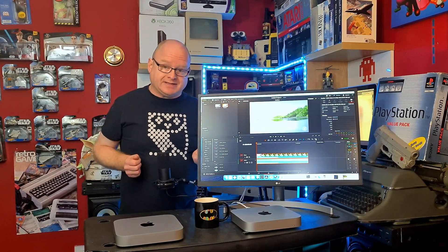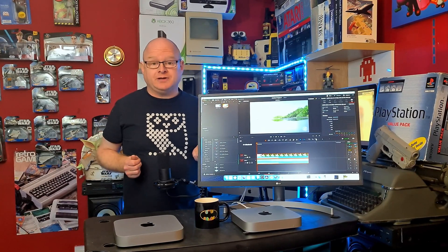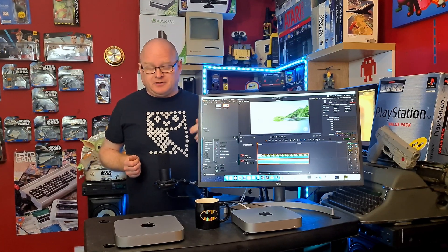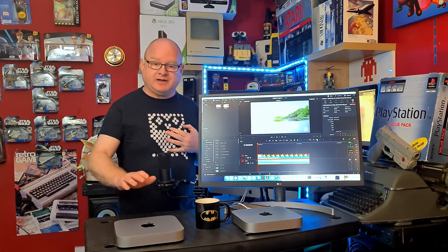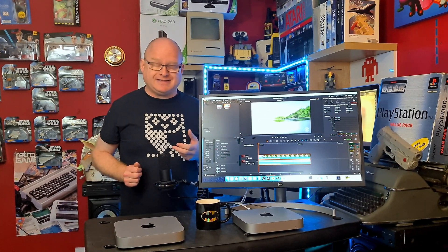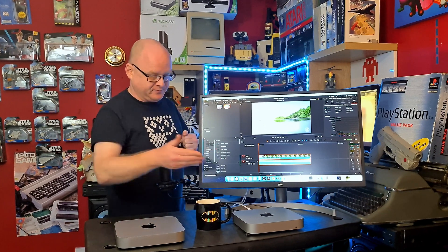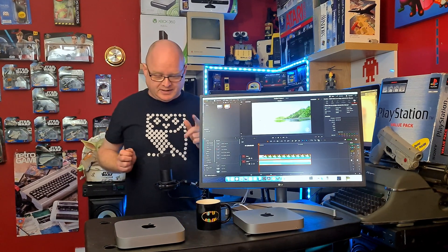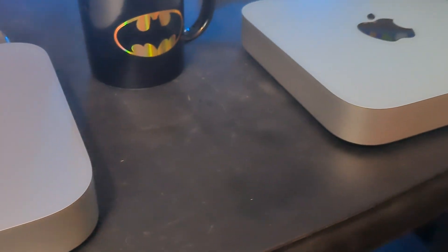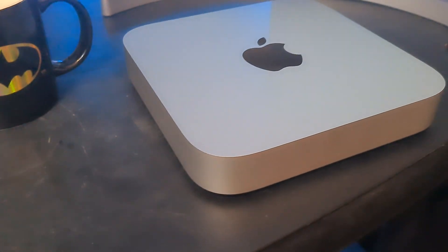Recently in our house another Windows PC, admittedly quite old, curled its toes up. So we recently, six months ago, bought a Mac M1 which is now moving over into that role. So to replace it we've actually bought a Mac M2. Now these are both base specs, so it's an 8 gigabyte M1 and 8 gigabyte M2.